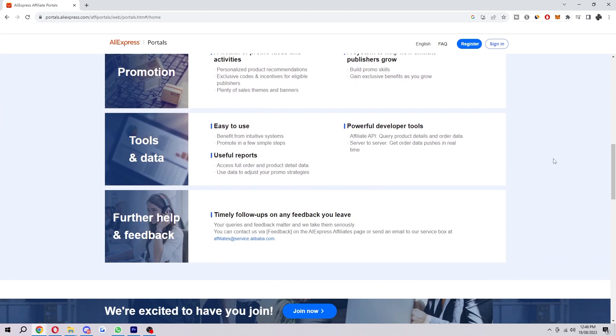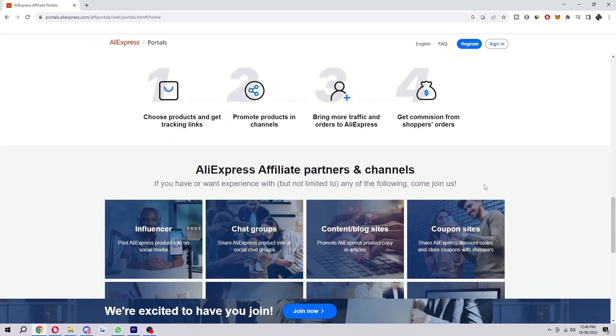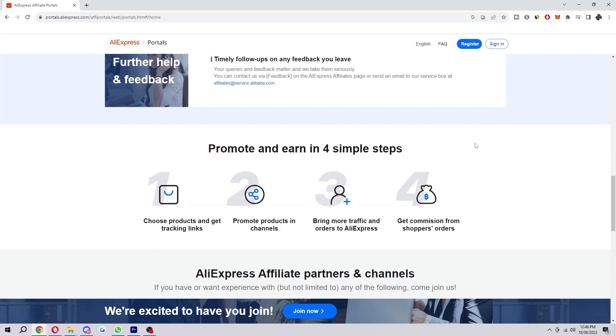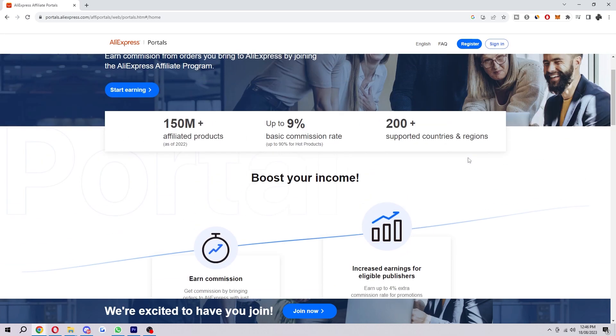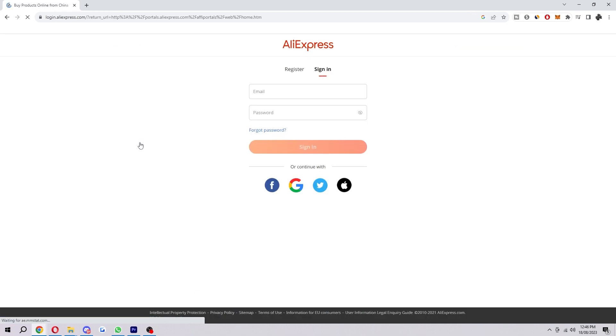But if you are ready to apply, you just want to select here 'Start earning now.' From here, you'll be prompted to log in to your AliExpress account. Now if you already have an account, you can just log in here.